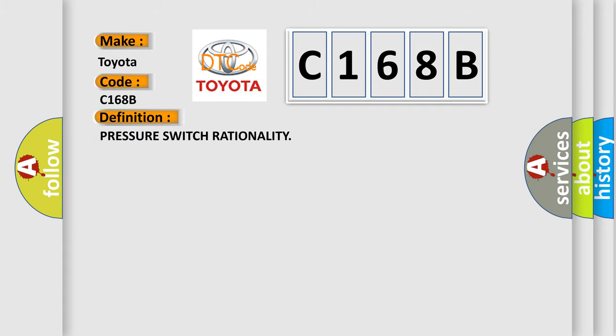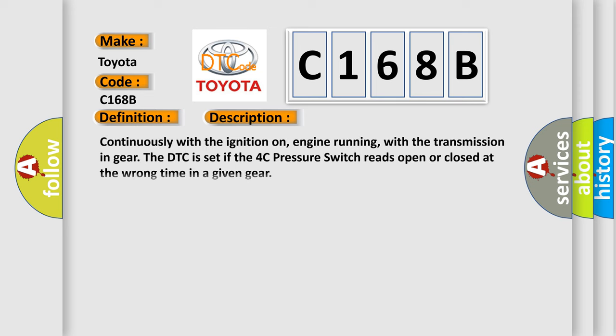The basic definition is pressure switch rationality. And now this is a short description of this DTC code: Continuously with the ignition on, engine running, with the transmission in gear, the DTC is set if the 4C pressure switch reads open or closed at the wrong time in a given gear.